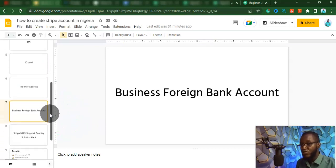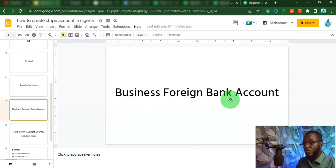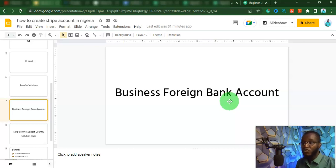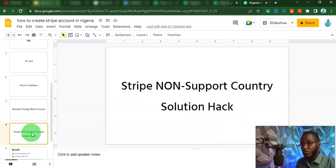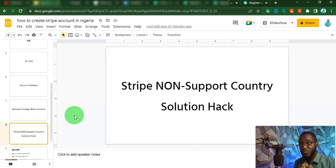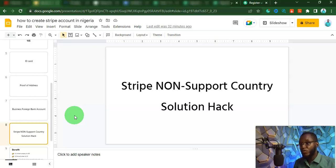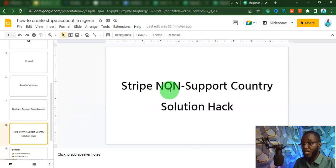Another thing you are going to need is a business foreign bank account. To get your money out of Stripe, you are going to need a foreign bank account, maybe a UK bank account. So we are going to be using WISE as our business bank account. Now, I'm going to introduce you to a course called the Stripe Non-Supported Country Solution. This is a course where I show you how you can set up and verify your Stripe account without putting yourself in any issue.